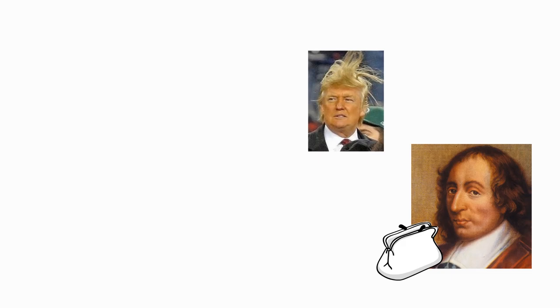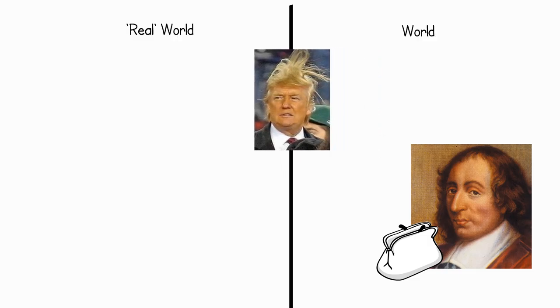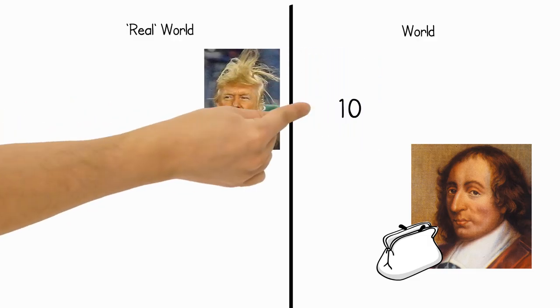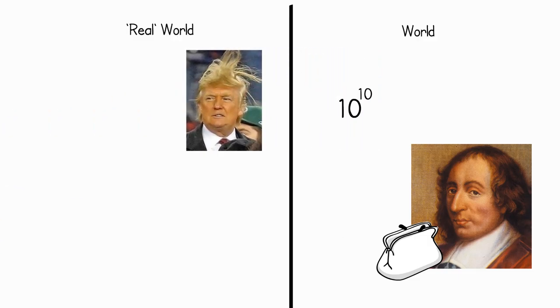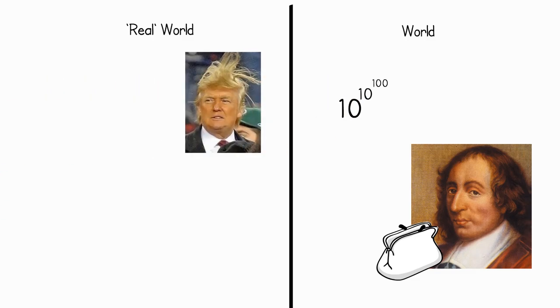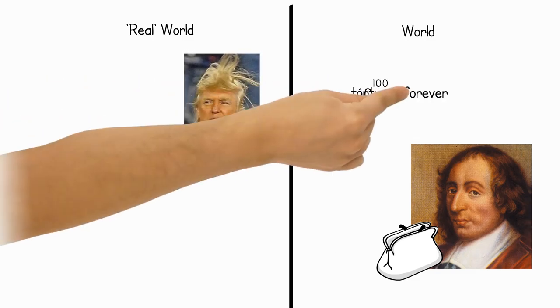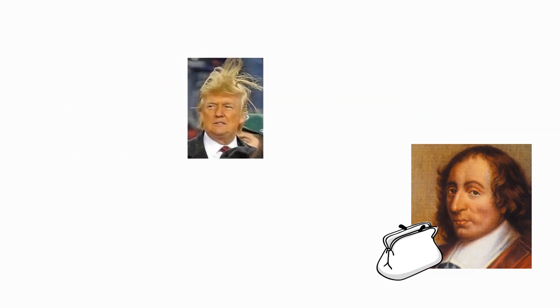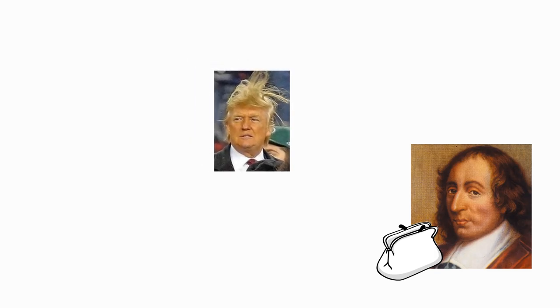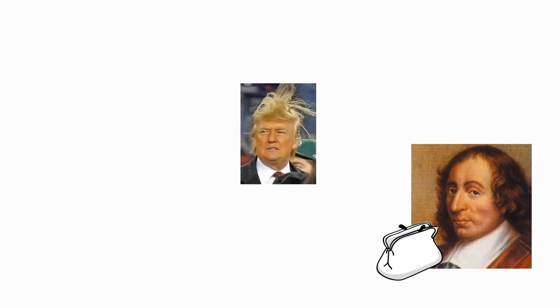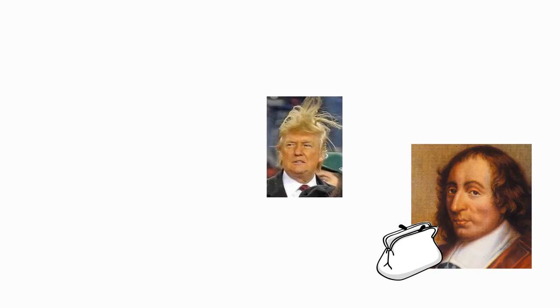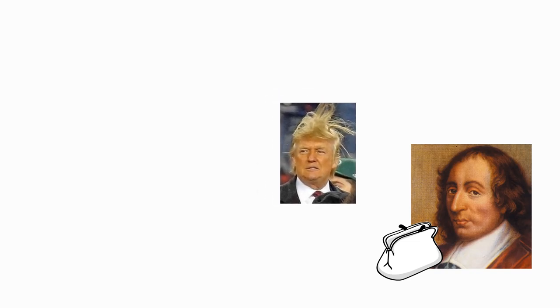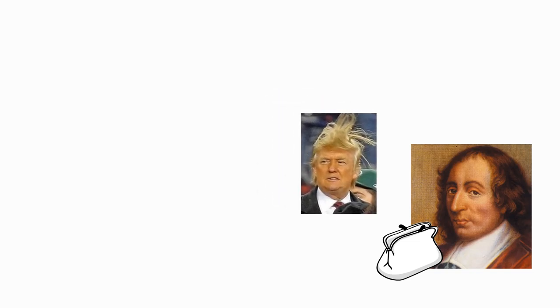If you don't, then I will exit the Matrix, and I'll spawn 10 to the power of 10 to the power of 100 people inside of this universe, and torture them forever. So you see, Pascal, if you are a good man, and you look like one, and you want to prevent all these innocent people from suffering, then you really should give me your wallet.